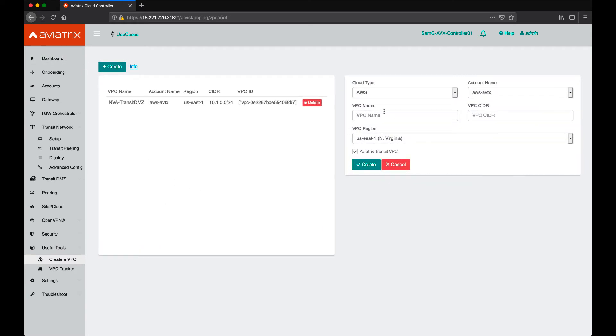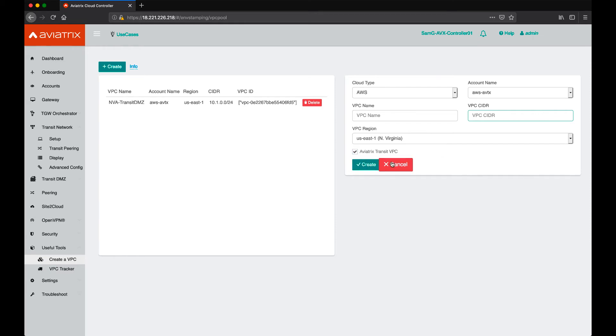So, we want to go ahead and create a VPC, give it a name and its subnet block or CIDR block, and then we'll make sure that the Aviatrix Transit VPC is checked, and that will create the VPC for us.